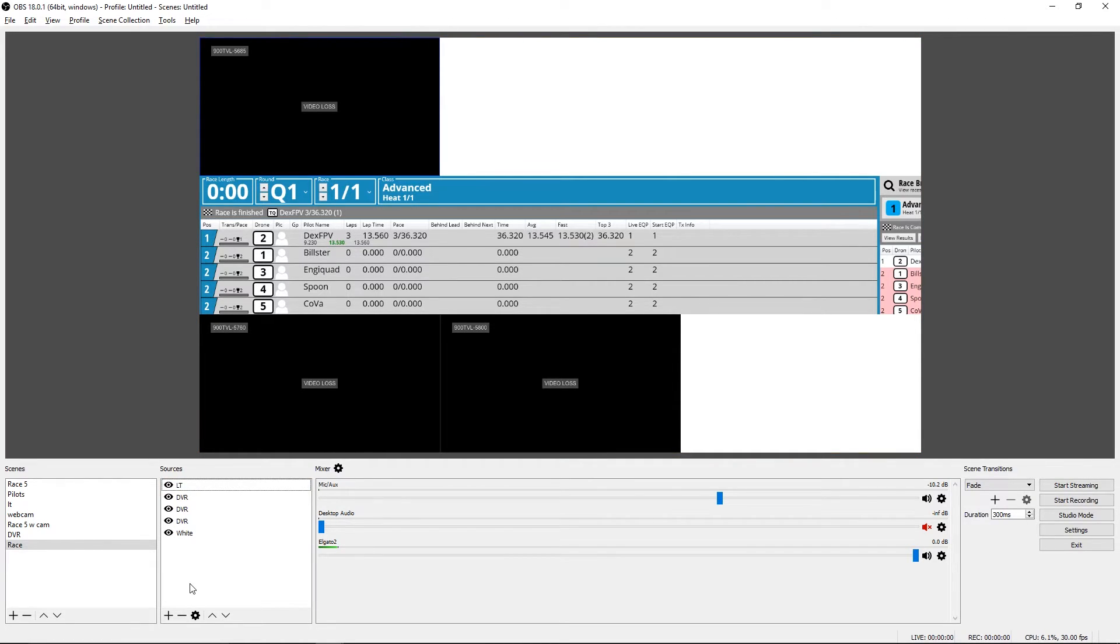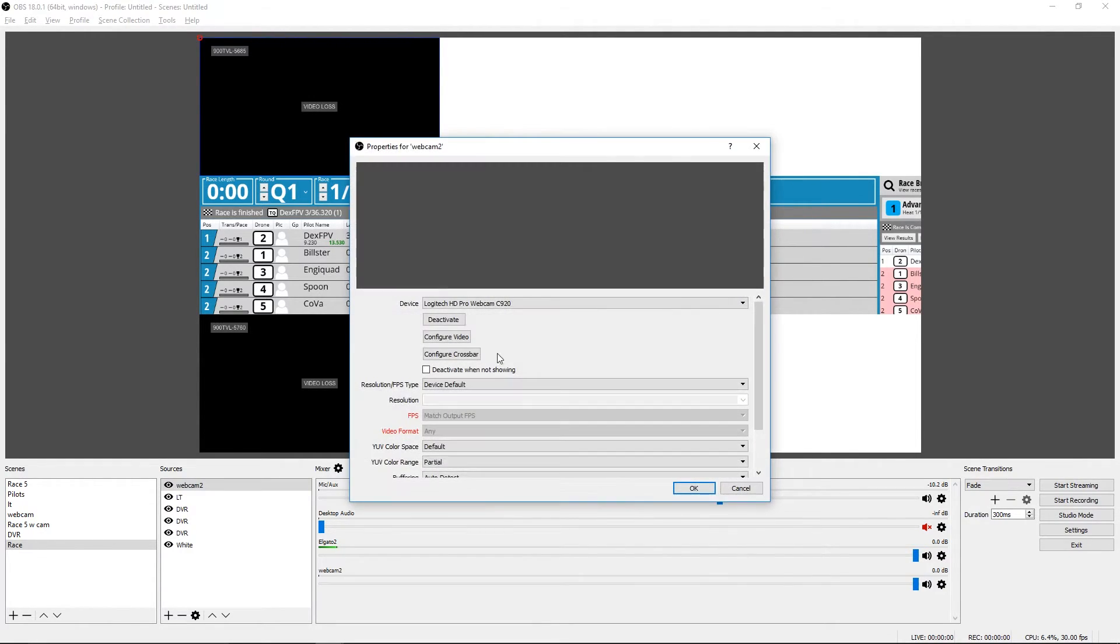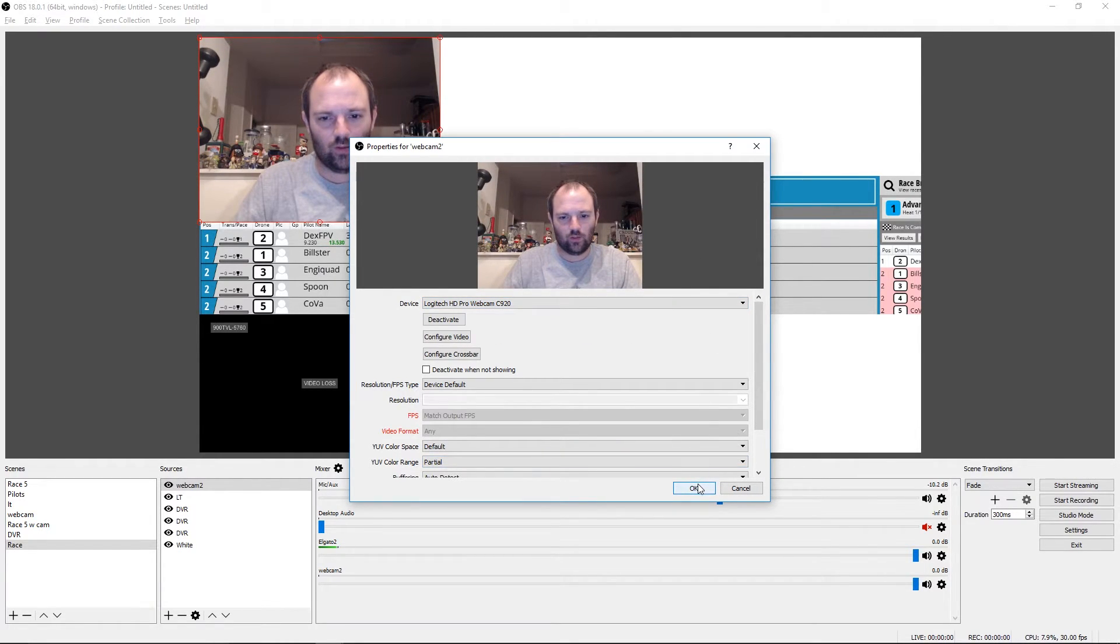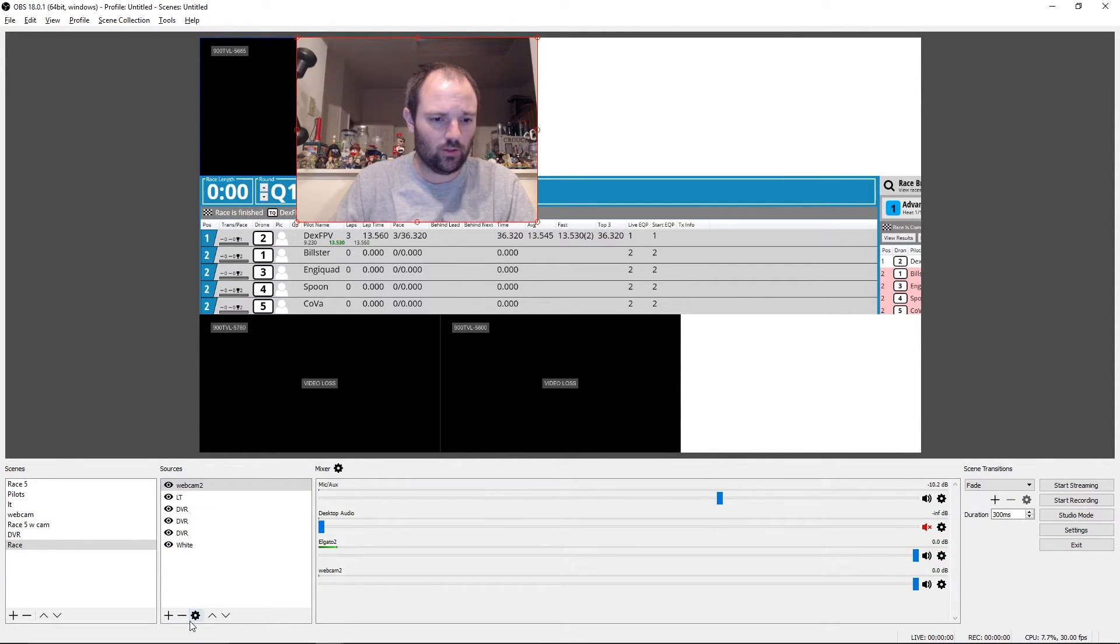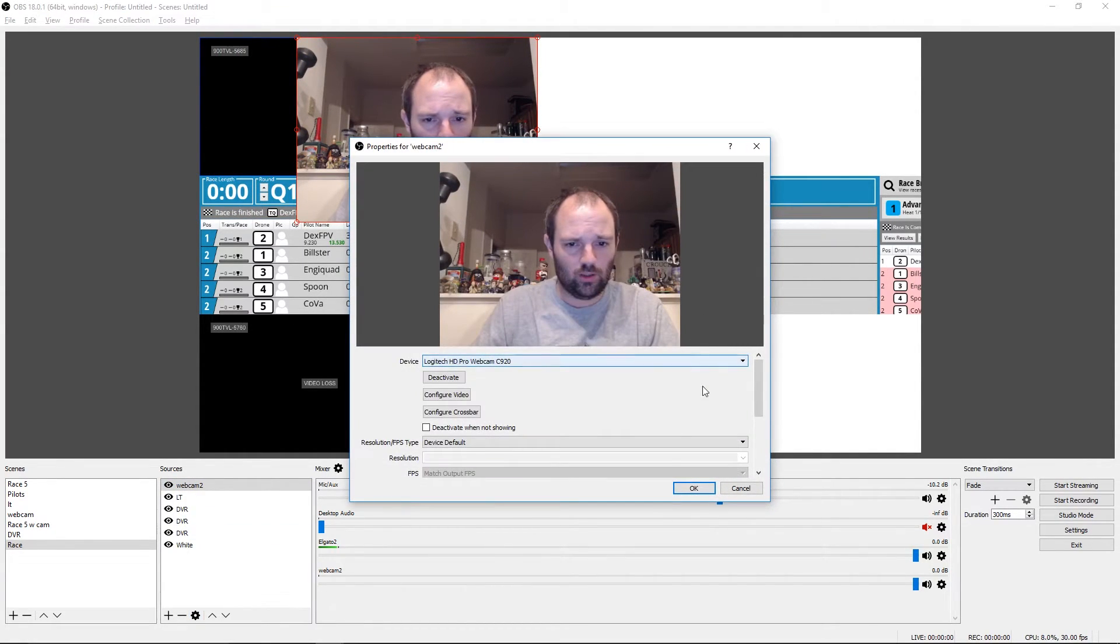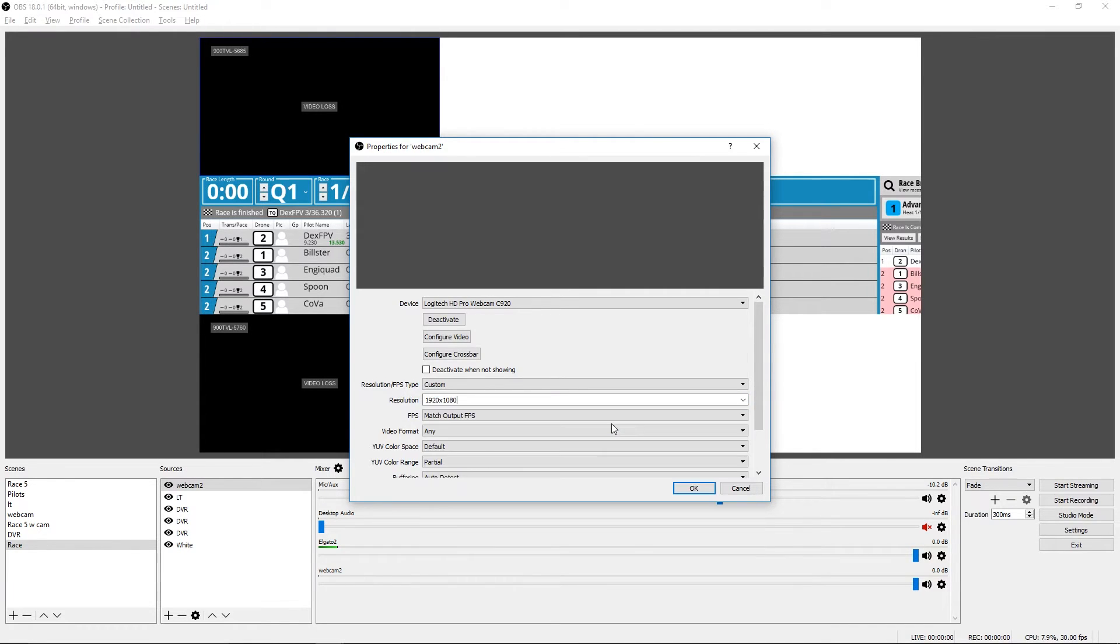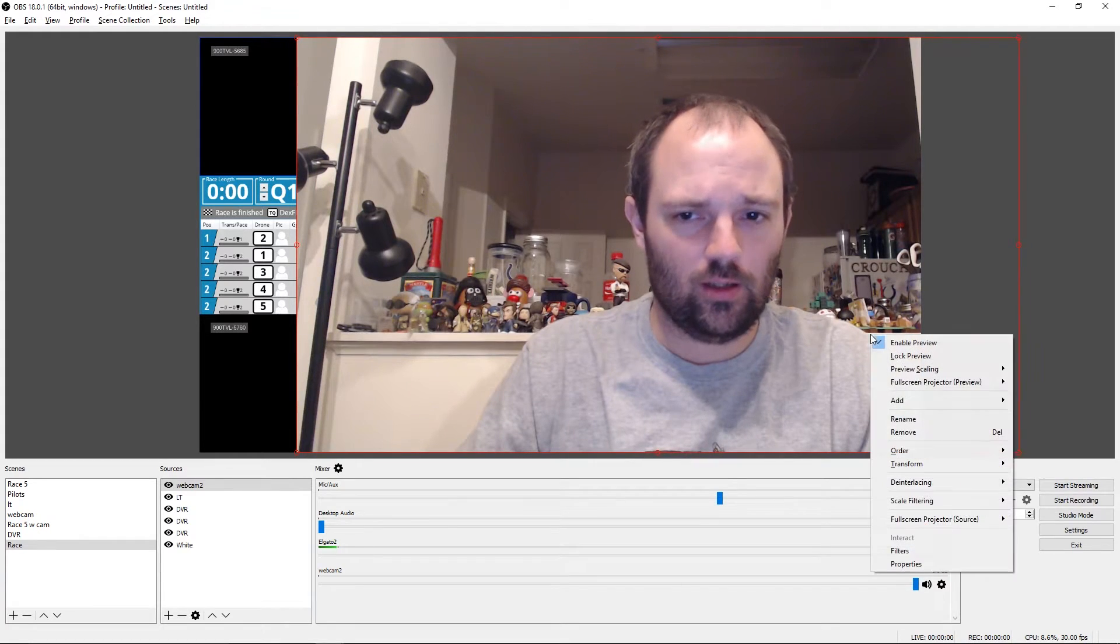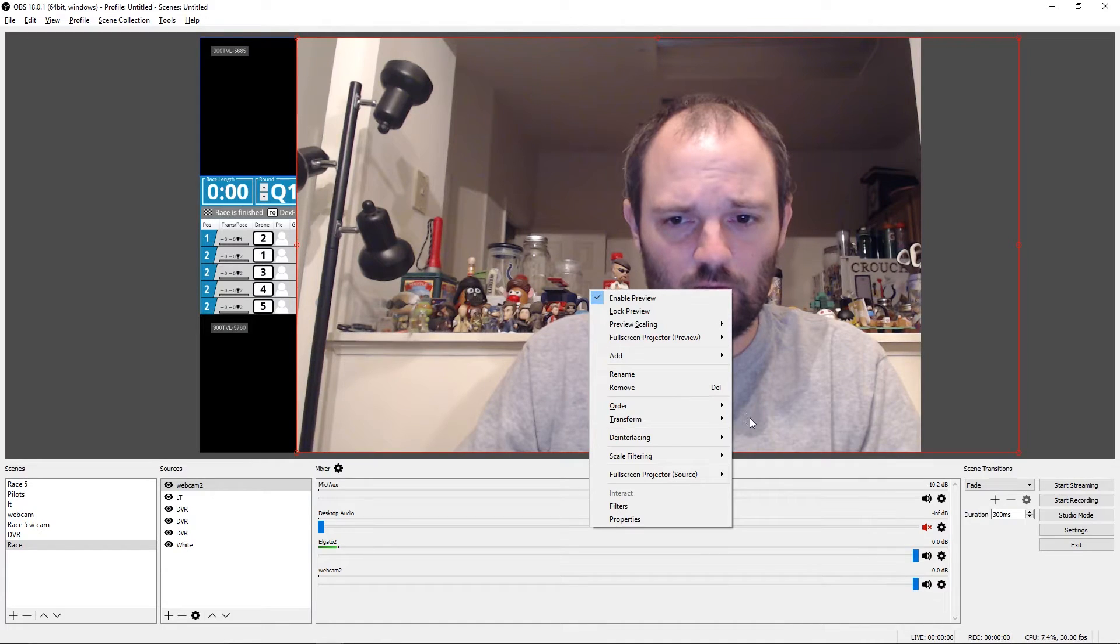So now we want to add a webcam. That's another source, video capture device. Let's name it something new and select your webcam from here. Actually I want to, this is a 1080p webcam, but it's not coming out as 1080p. So I want to give it a custom. Call it 1080p. That looks better.